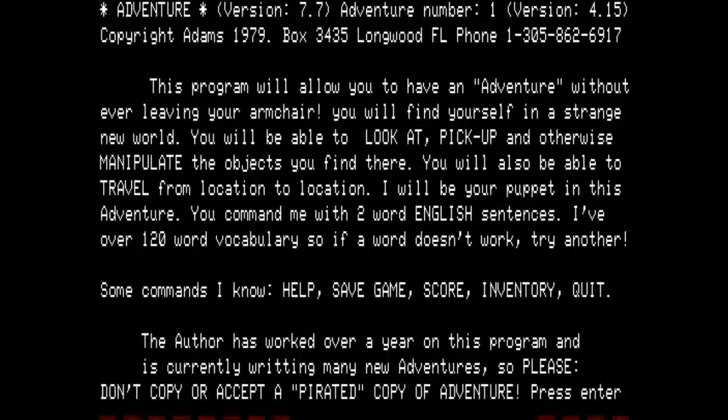The splash screen reads: 'This program will allow you to have an adventure without ever leaving your armchair. You will find yourself in a strange new world. You will be able to look at, pick up, and otherwise manipulate the objects you find there. You will also be able to travel from location to location. I will be your puppet in this adventure — you command me with two-word English sentences. I have over 120-word vocabulary, so if a word doesn't work, try another.' Some commands include help, save, score, inventory, and quit. The author requests you not copy or accept a pirated copy of Adventure.